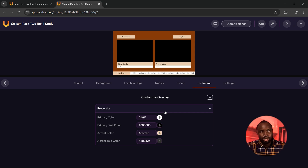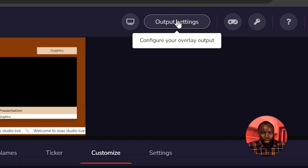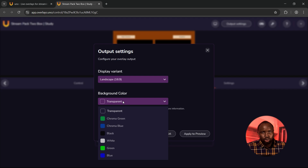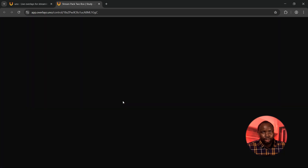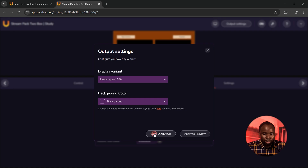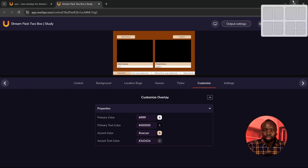Next, click on Customize — this is where you can adjust the color of the lower dots and scrolling text. When you are done choosing the color you want, click on Output Settings. For this setup using landscape, this is where you can select transparent for the background color. I'm just going to leave it like this.